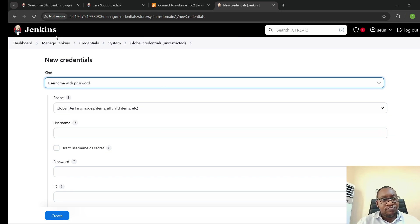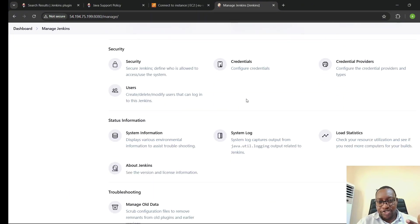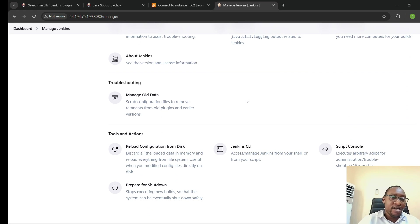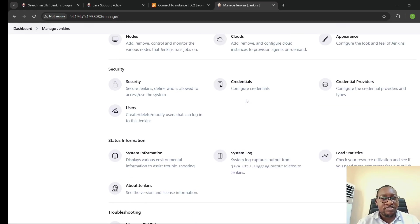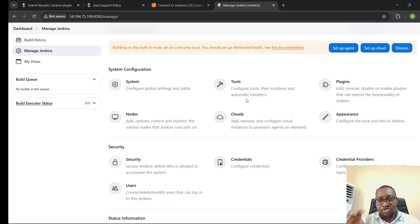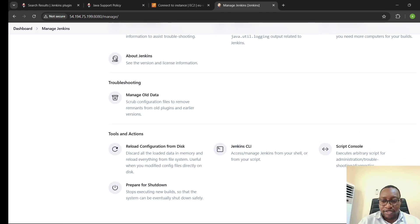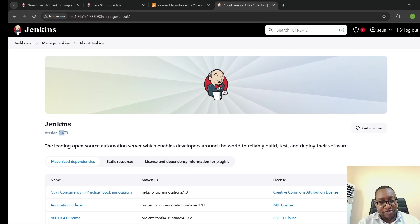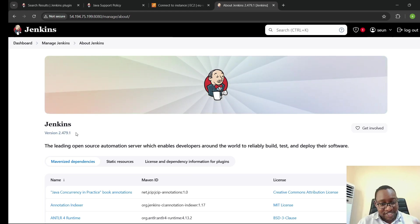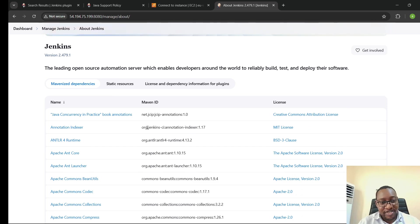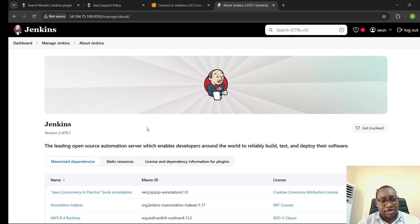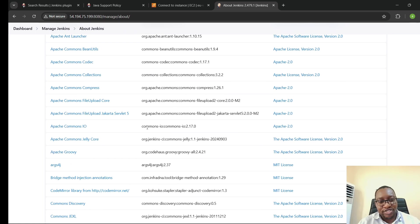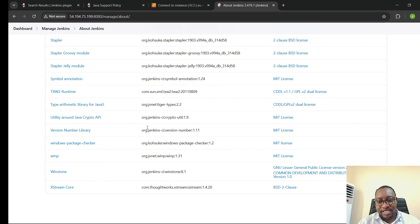That covers the Manage Jenkins section. There's a whole lot more you can explore, but as we go on in the series we'll touch on different things. As you can see, we're using the latest version of Jenkins — 2.479 — running on Java 17, which is the currently supported version. I encourage you to use the same version when setting up your Jenkins environment.